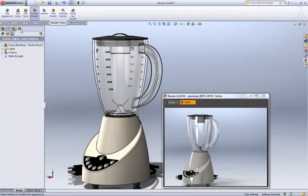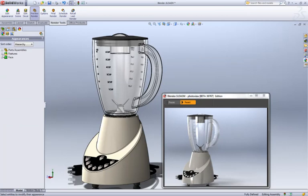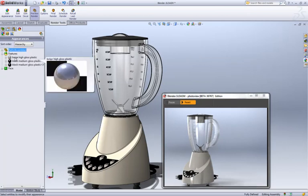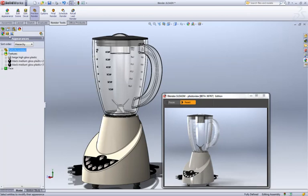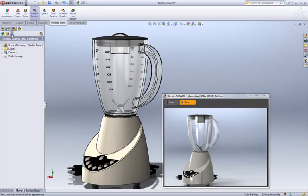There's a new tab on the Feature Manager called the Display Manager. It groups together all the visual properties such as appearances, decals, scenes, lights and cameras.